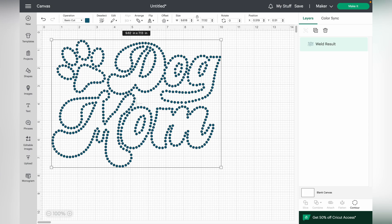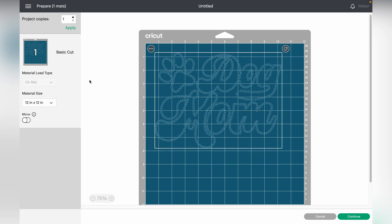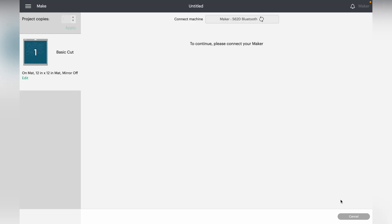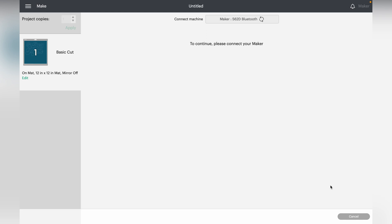Once the sizing is correct and the image is welded, click Make It. Adjust the placement on your mat as needed. Do not mirror in Design Space — just continue. I'm not connected to my machine right now so I can't show the next steps, but make sure your blade pressure is set to More, and the material setting should be Felt, Craft, Bonded. I'll include the settings for both Silhouette Studio and Design Space in the description box.